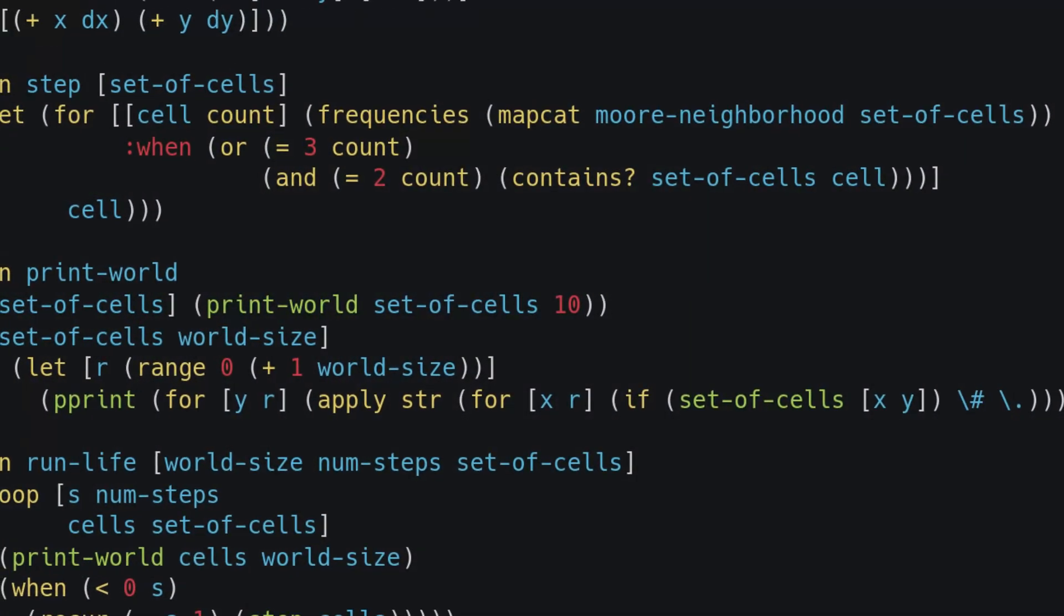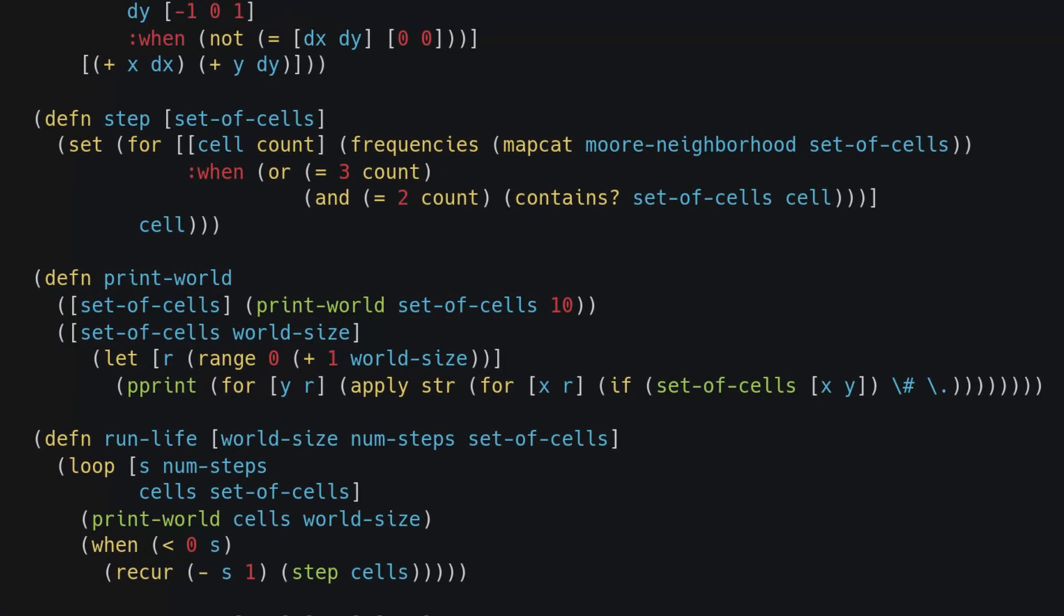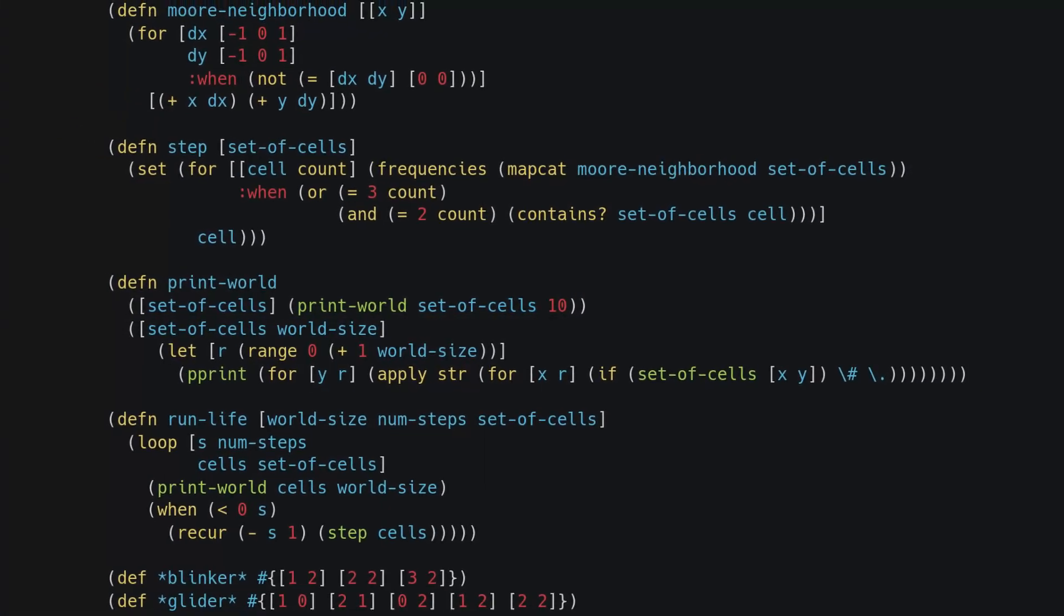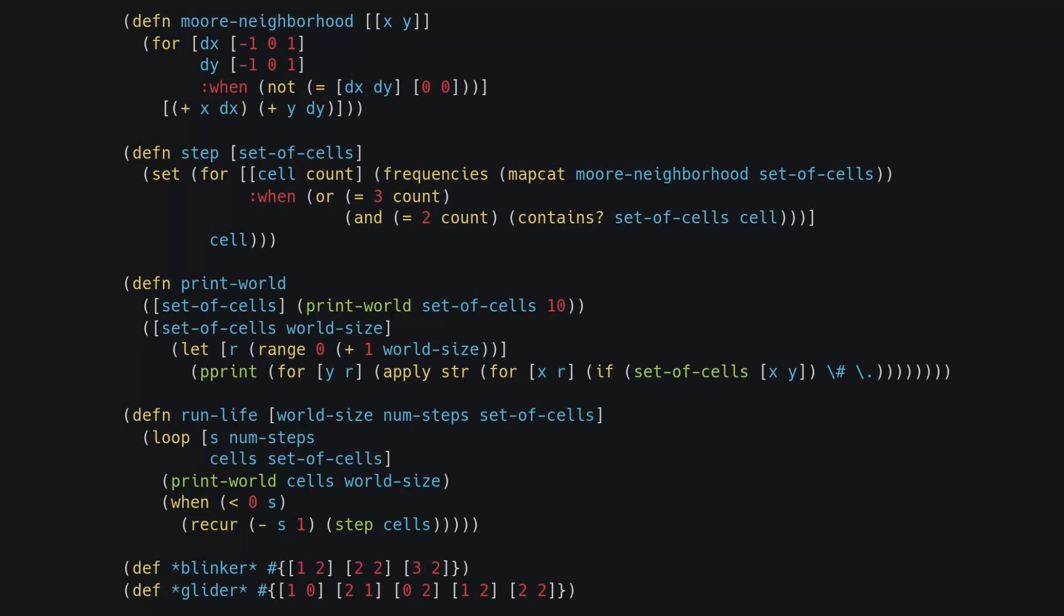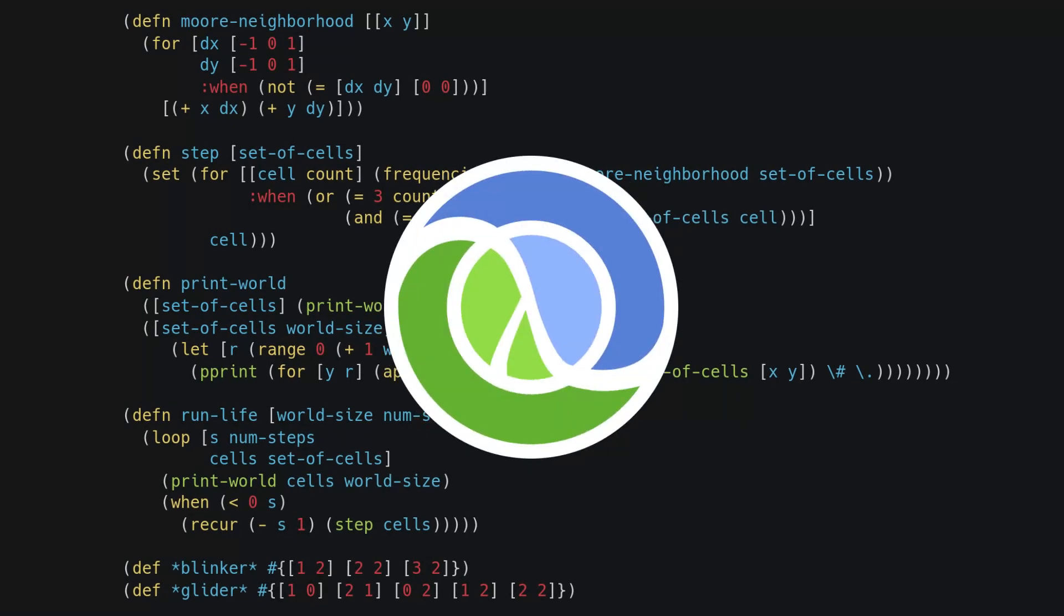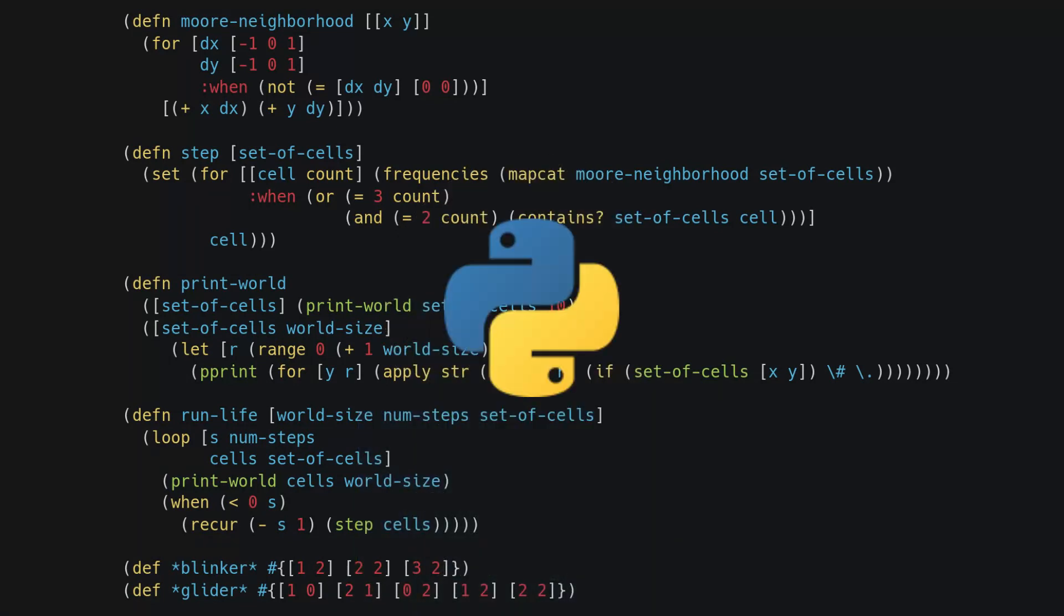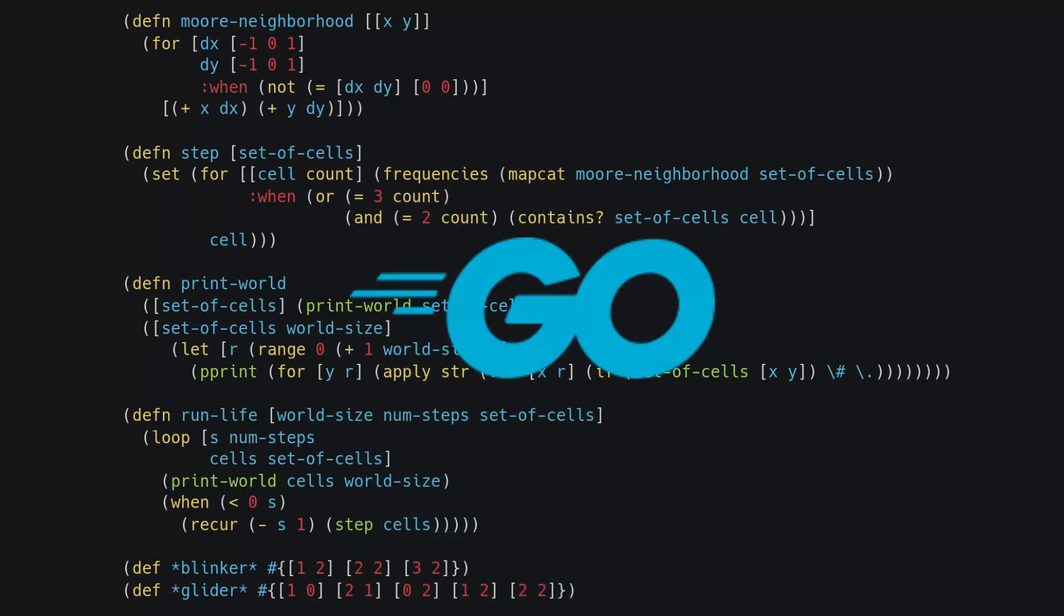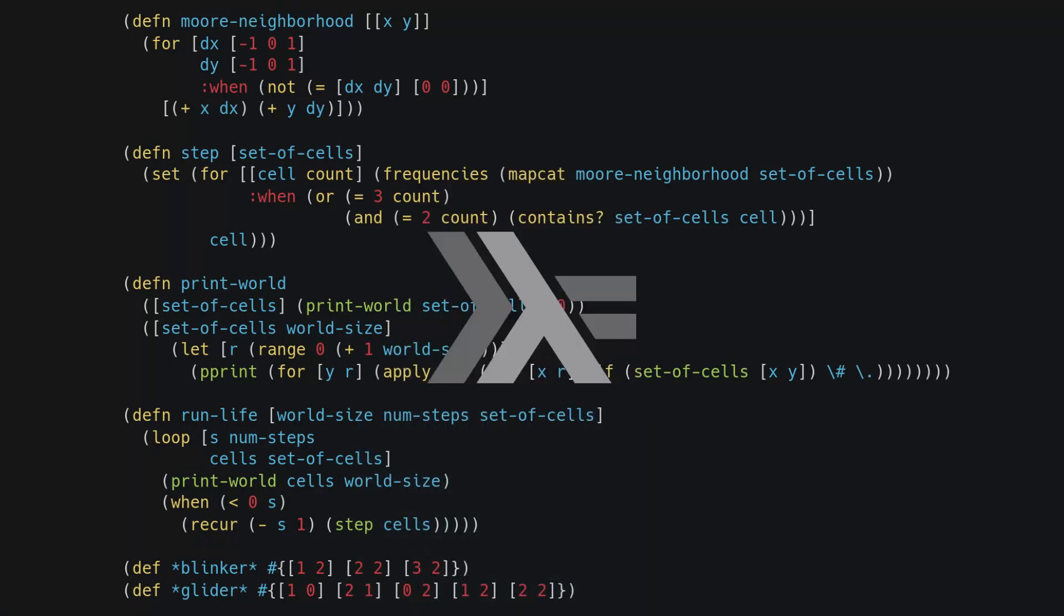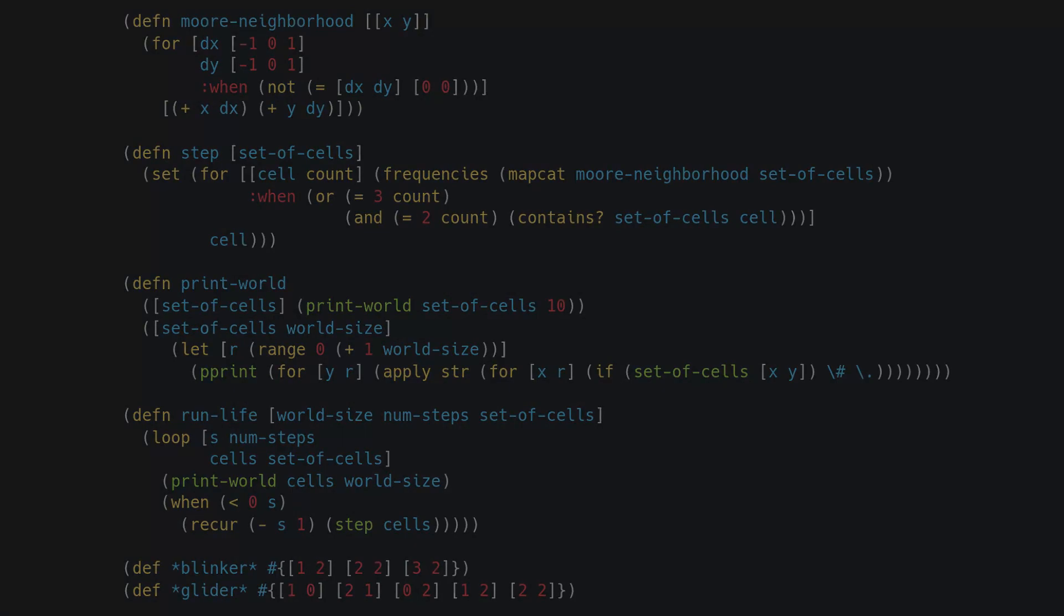Today the most popular programming language from the Lisp family is Clojure, which runs on the Java platform. It is ranked as the highest paid language in a StackOverflow survey. Write your favorite programming language in the comments and thank you for watching.